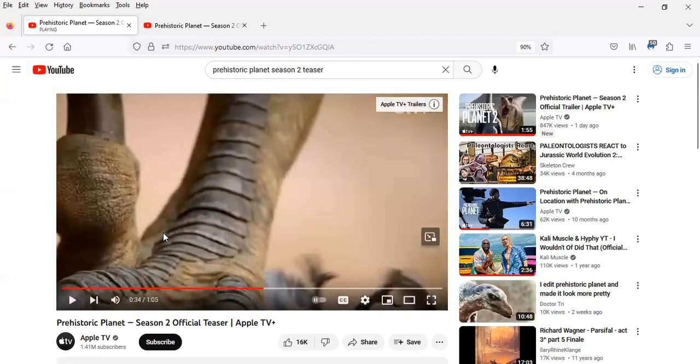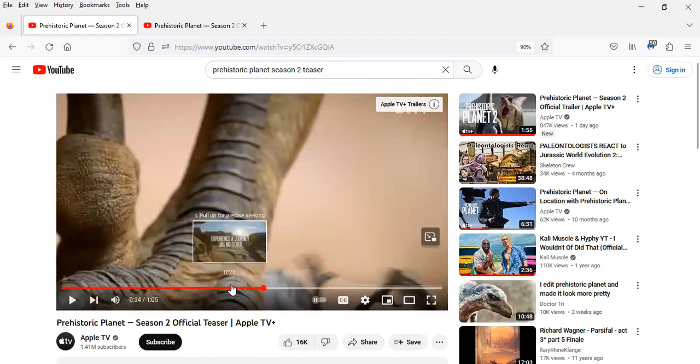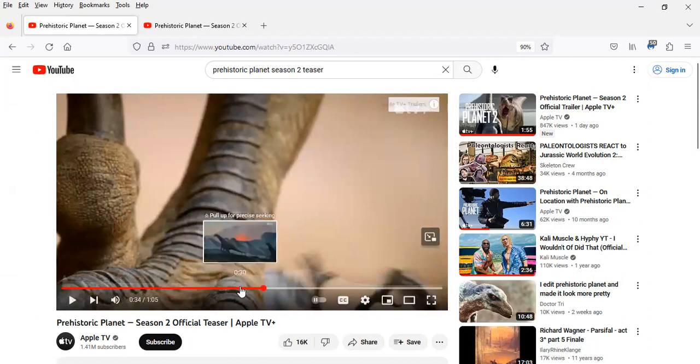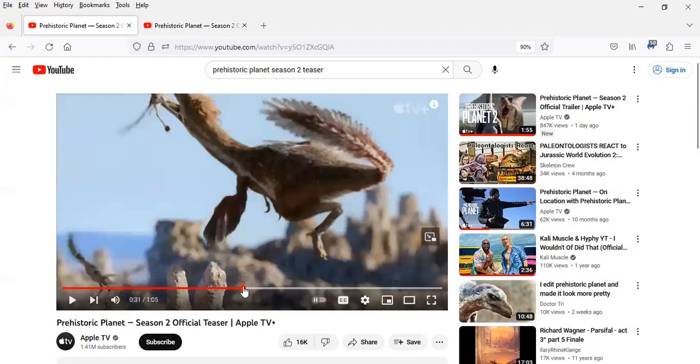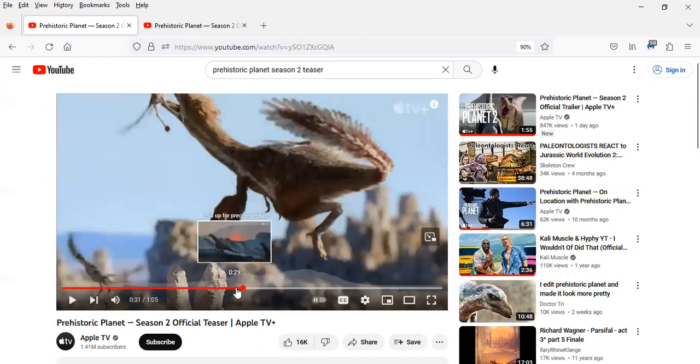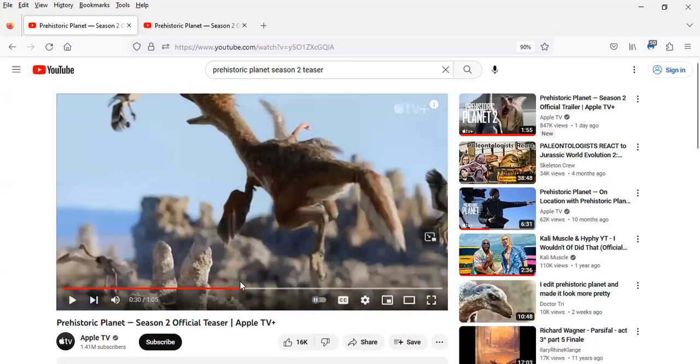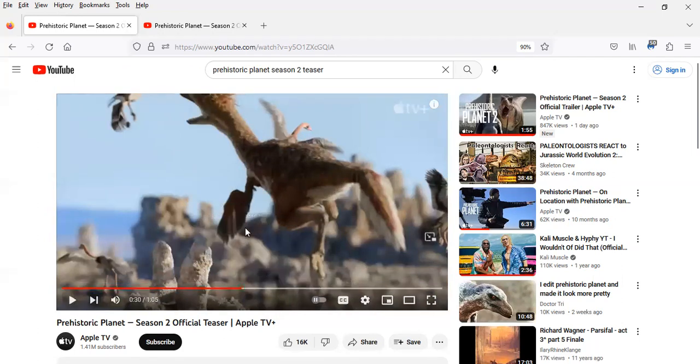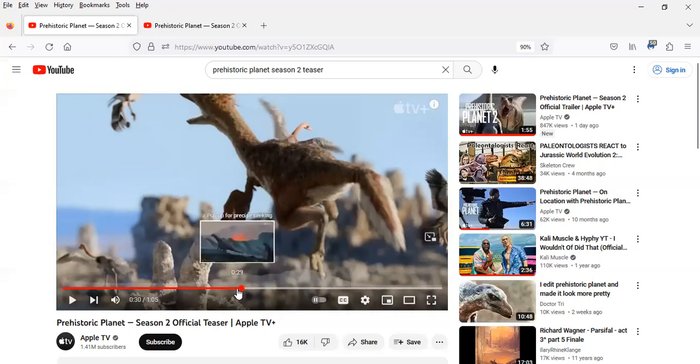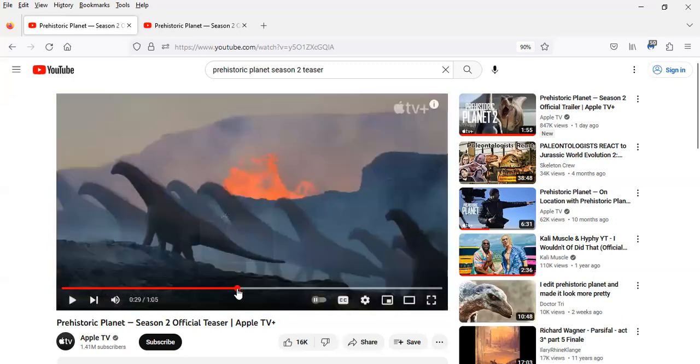So right here and in the previous scene, it looks like a dromaeosaur jumping to catch what looks like a late Cretaceous bird. I'm going to guess this is a dromaeosaur because I believe I see the sickle claw or the toe claw, the big toe claw that dromaeosaurs have.